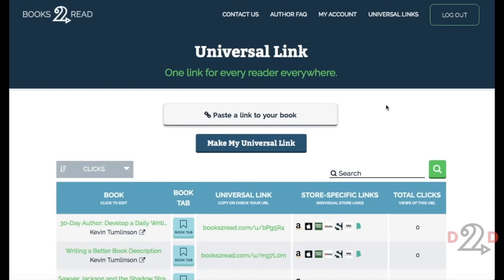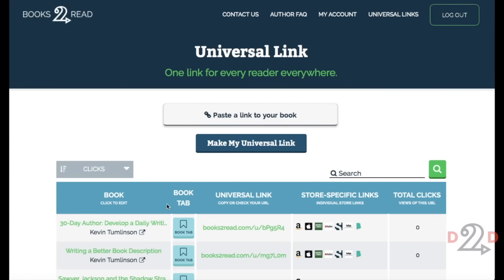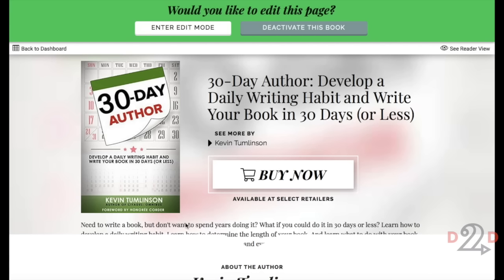To get started, we're back on books-to-read.com. We've logged in and clicked on the Universal Links menu item, which brings up the Universal Links dashboard. We can see a brand new column we've added to this dashboard — it contains a link to your Book Tab. So you choose the book you want to look at, click that button, and here you see the Book Tab page. We're not in edit mode right now, just viewing it.